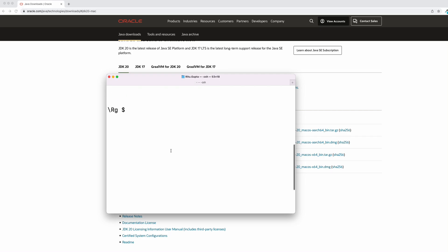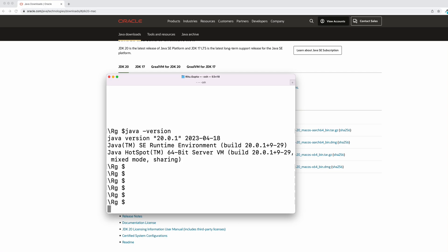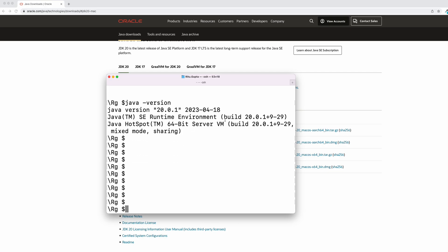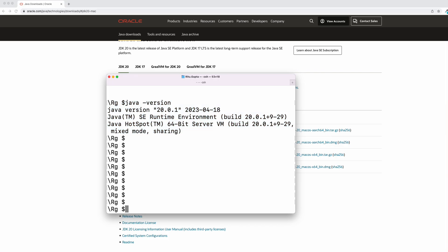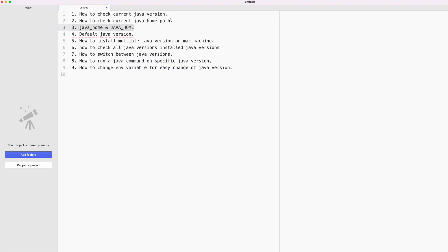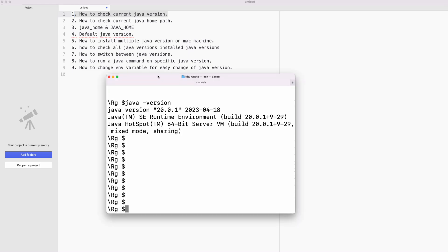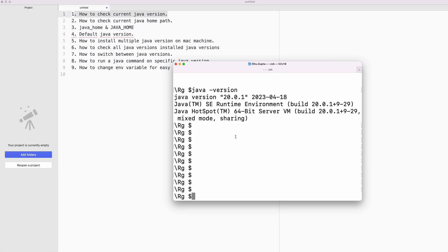Now, how to check the current Java version in your machine. You need to open the terminal and type: java -version. This will give you the current default installed version of Java in your machine. That's the command for checking the current Java version.